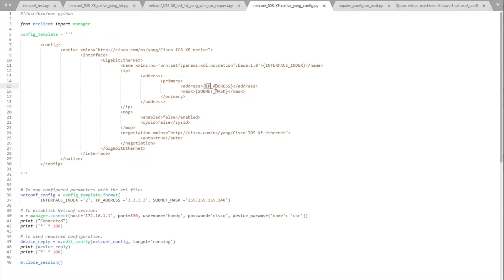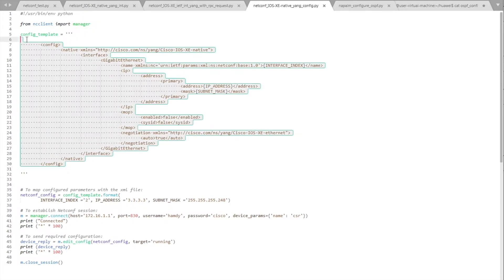The address has a variable called 'ip_address' between two curly brackets, and the same for subnet mask. There is another list item for negotiation, and we are configuring negotiation as true. This is the configuration template we are going to use for Cisco IOS XE.